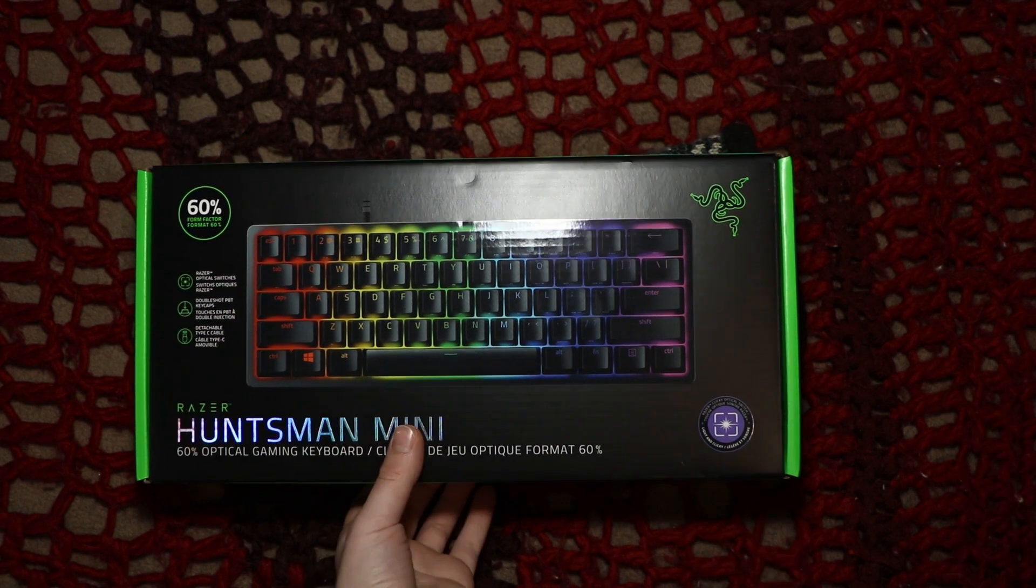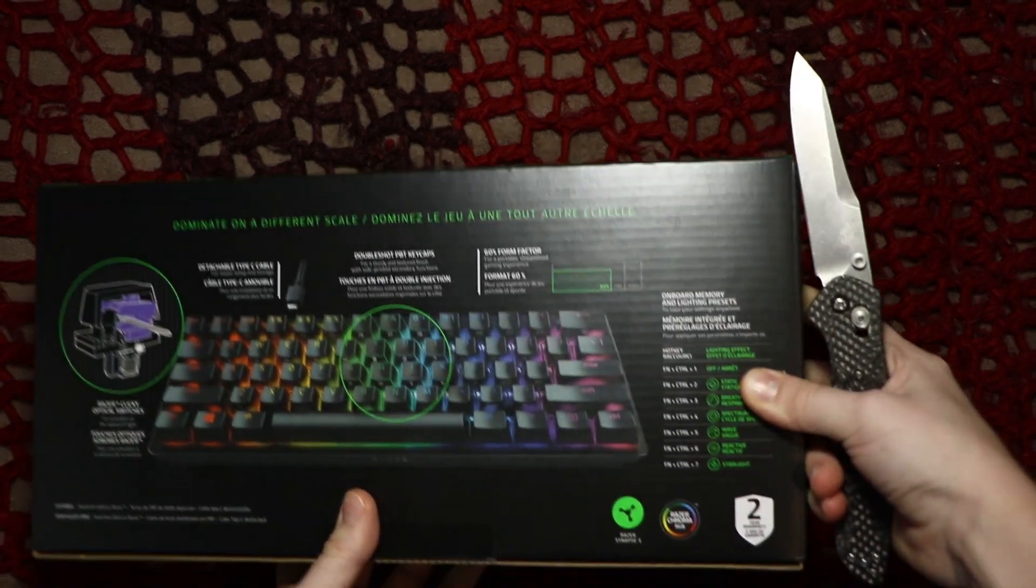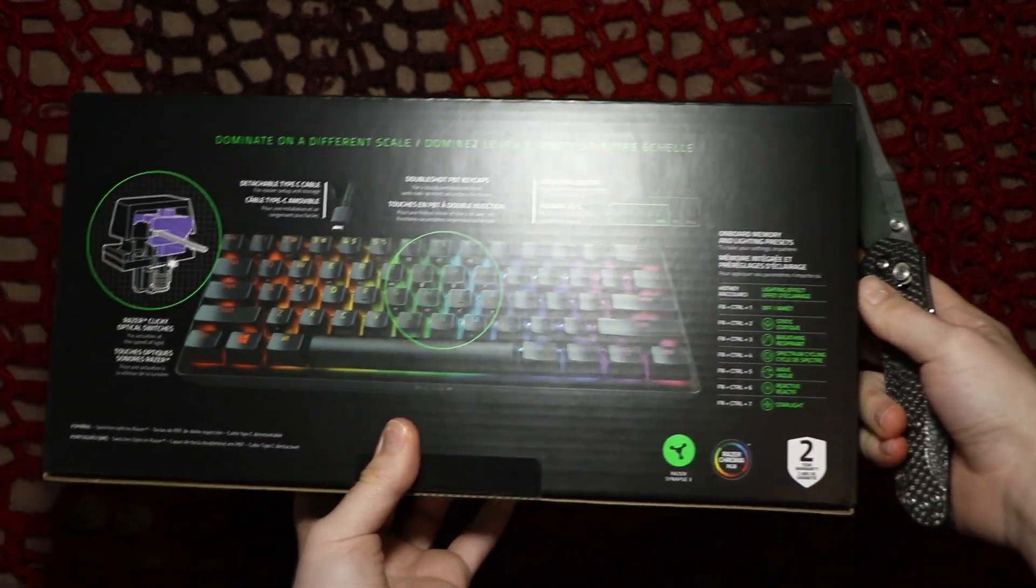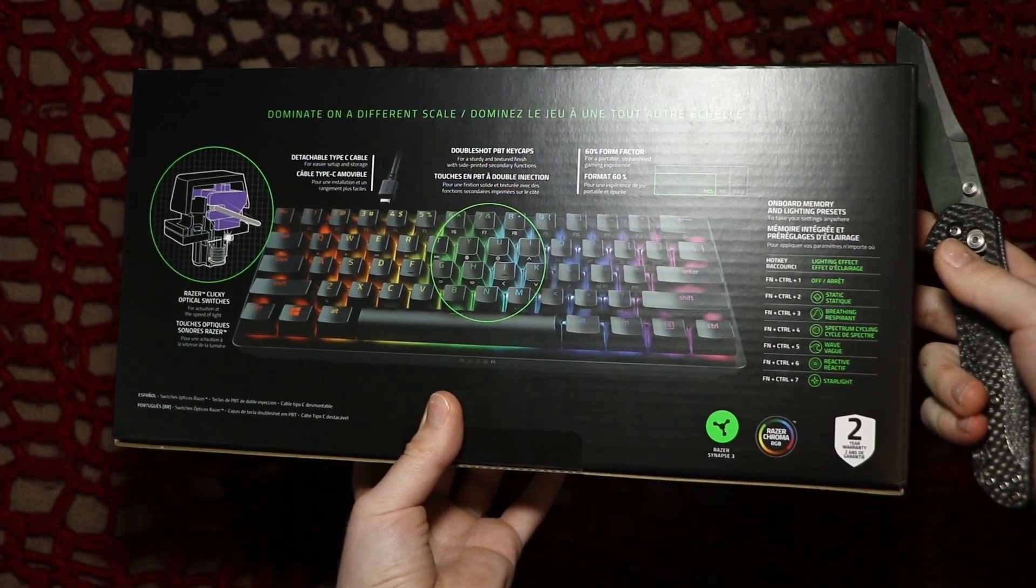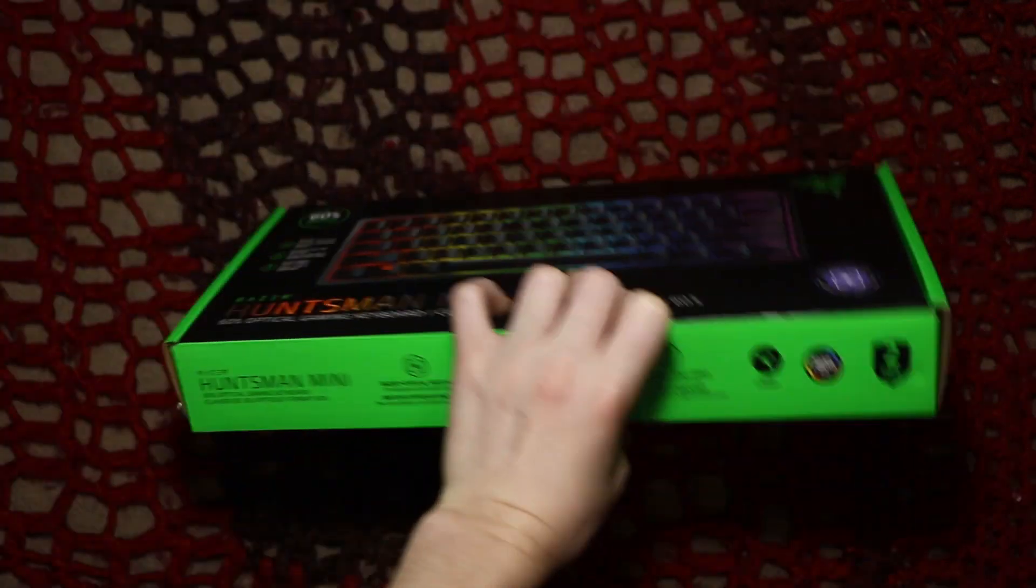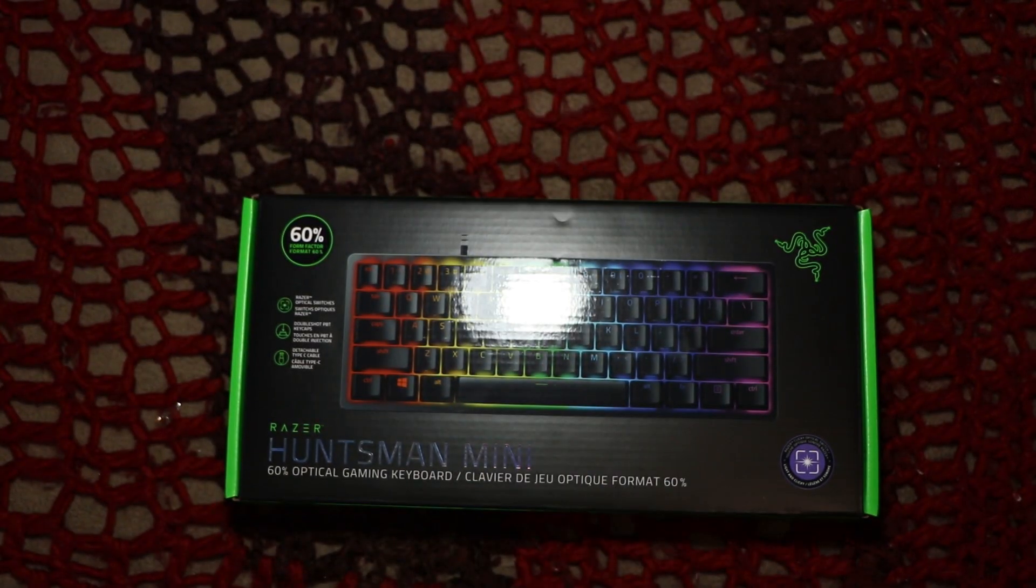So on the side of the box here we have a bunch of stuff you probably don't want to read, pause the video if you want to. But let's get to the inside of the box.